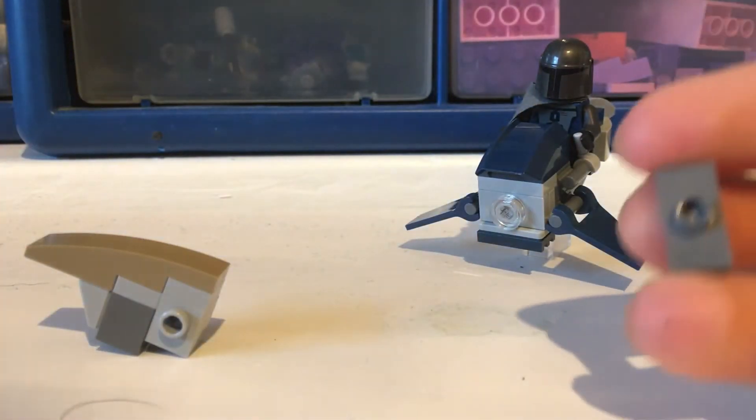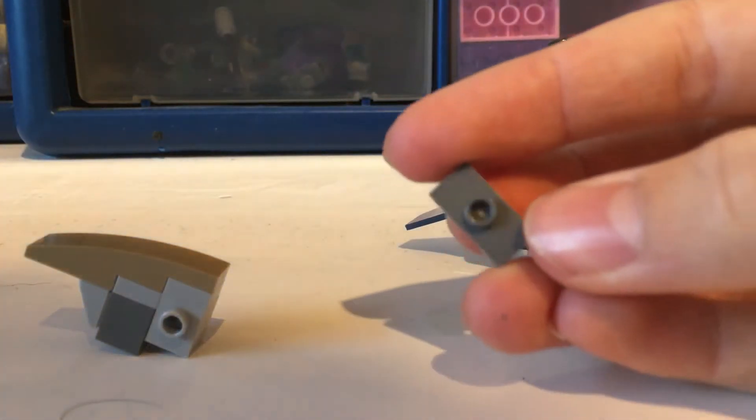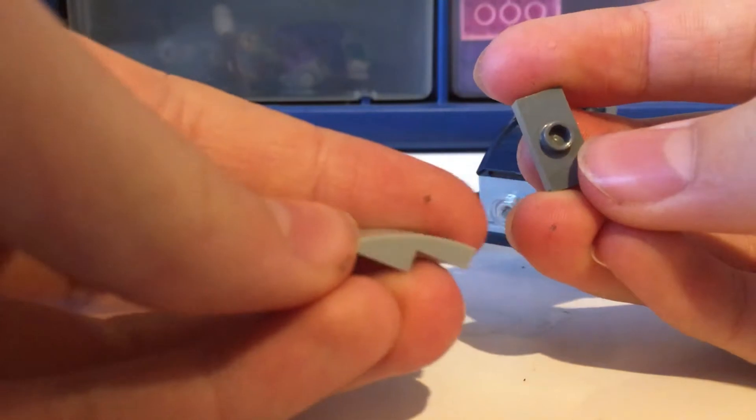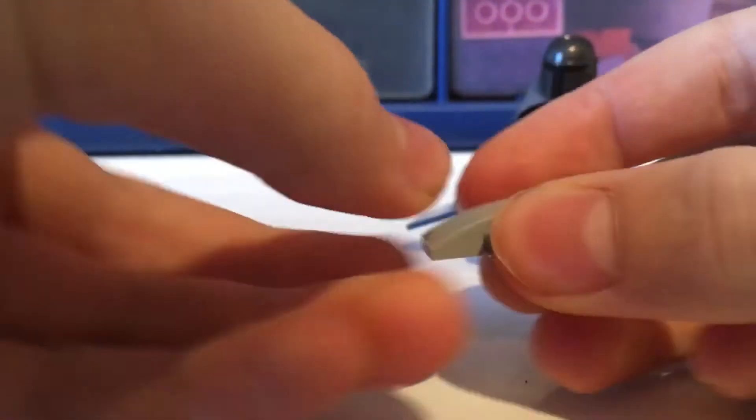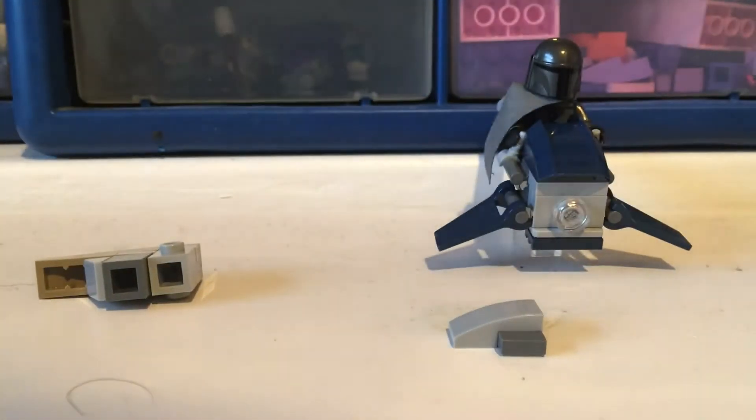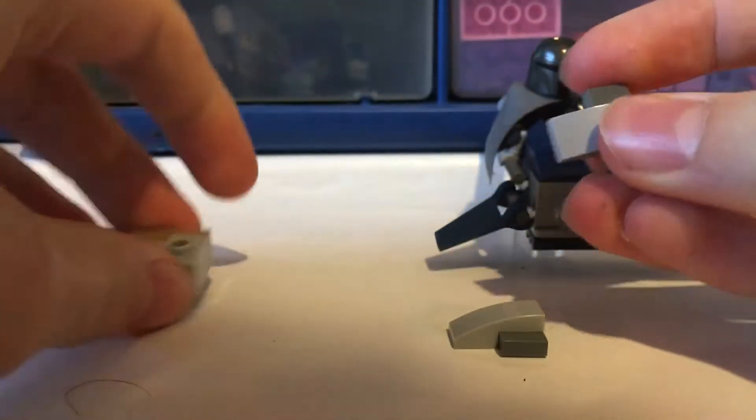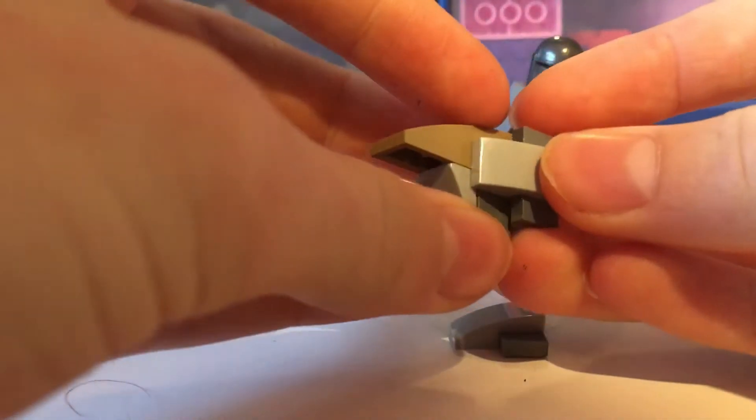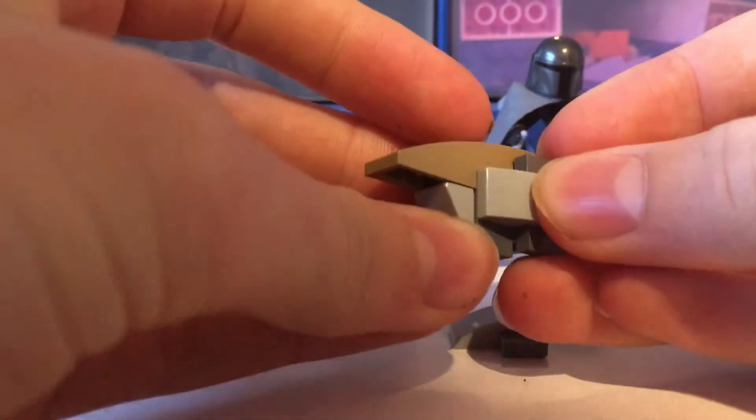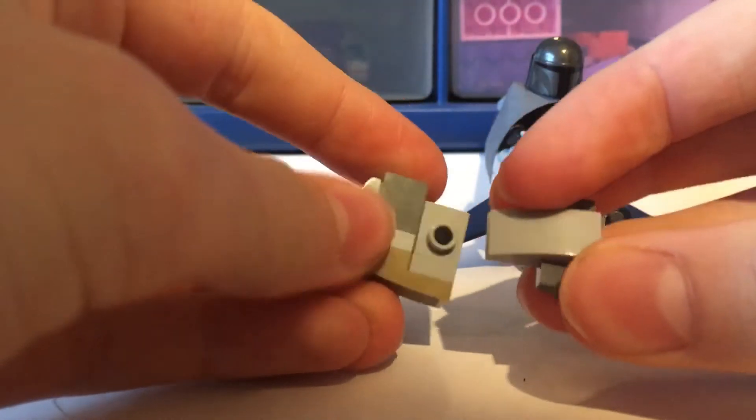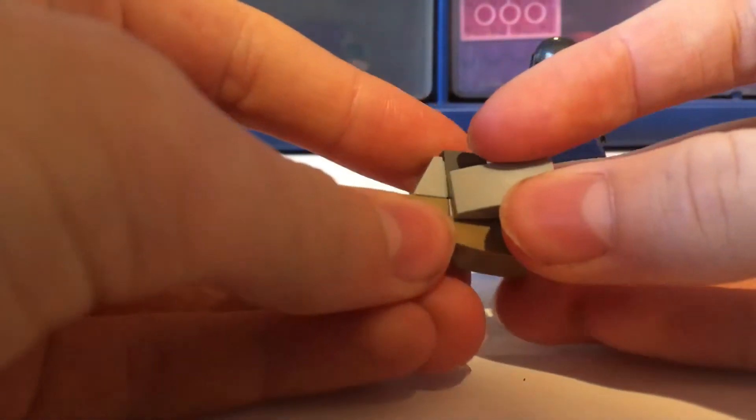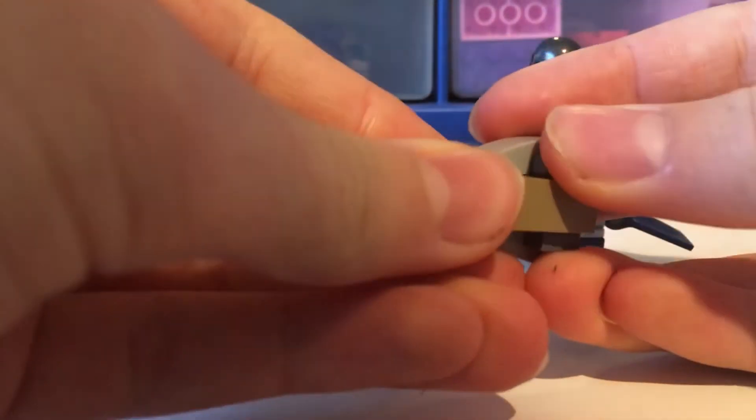Next you want to grab a jumper plate and one of these sloped pieces and then you put those together like that. You need to get two of them and put them either side of here, like so.